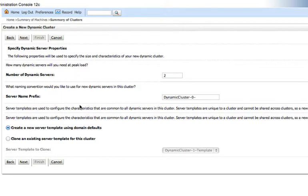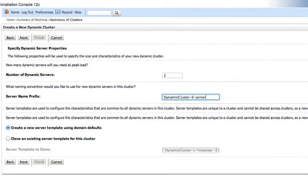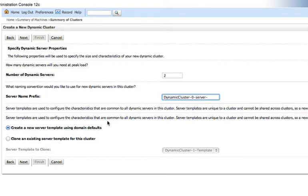And now we get into some of the dynamic cluster specific attributes. So first of all, we see the number of servers. This will tell us how many servers we expect to need when we first roll out our dynamic cluster. I'm going to just leave this at two. Server name prefix. When we have a managed server in a dynamic cluster, WebLogic automatically maps out the managed server names. So every managed server in the cluster will start with this particular prefix.